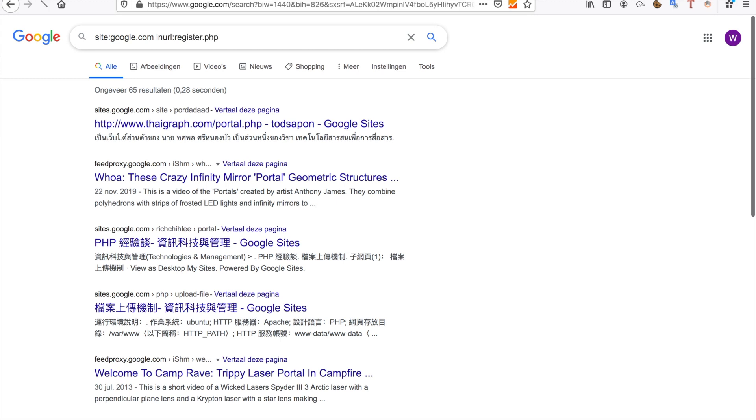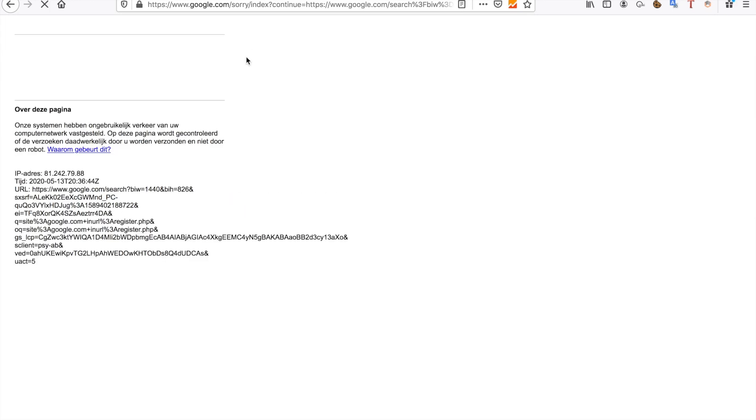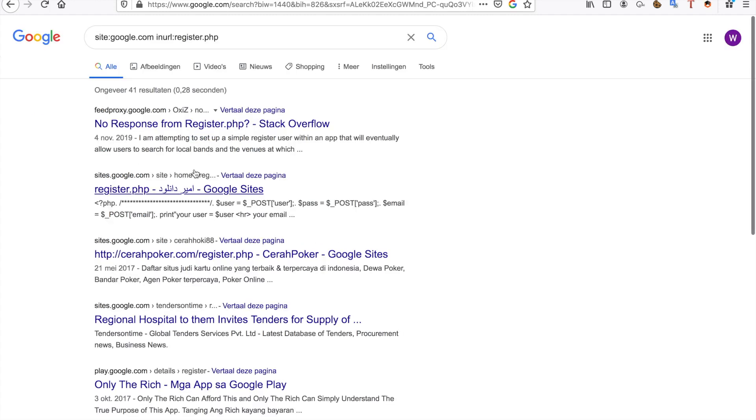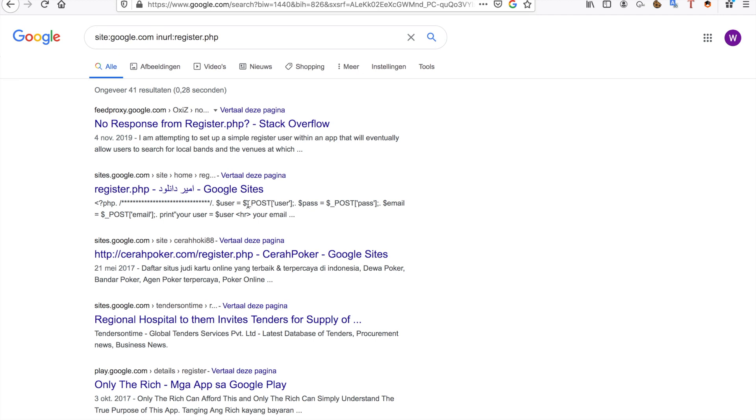Google will ask you to verify you're not a robot because you're putting out a lot of requests. Sometimes I'll run into a target where there's no visible registration page, only a login page. You can use inurl:register or something along those lines and see if you can find the register page that way.